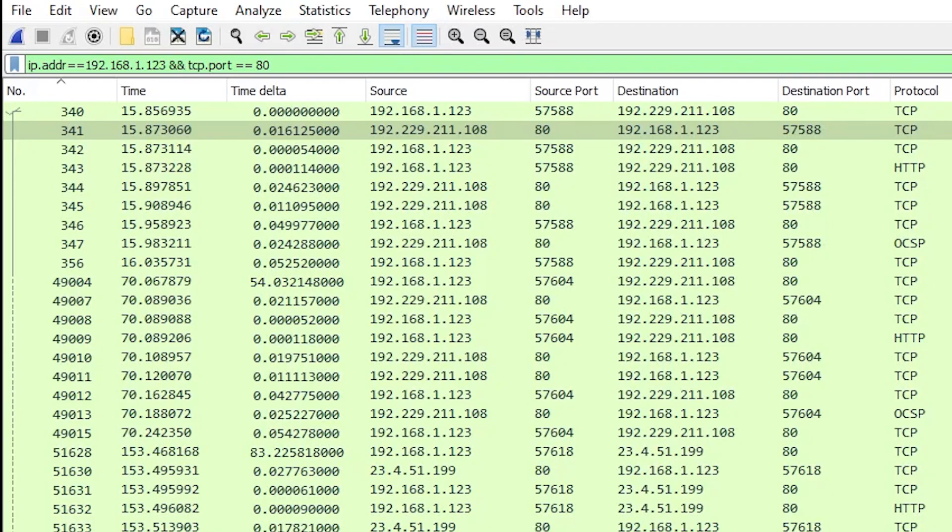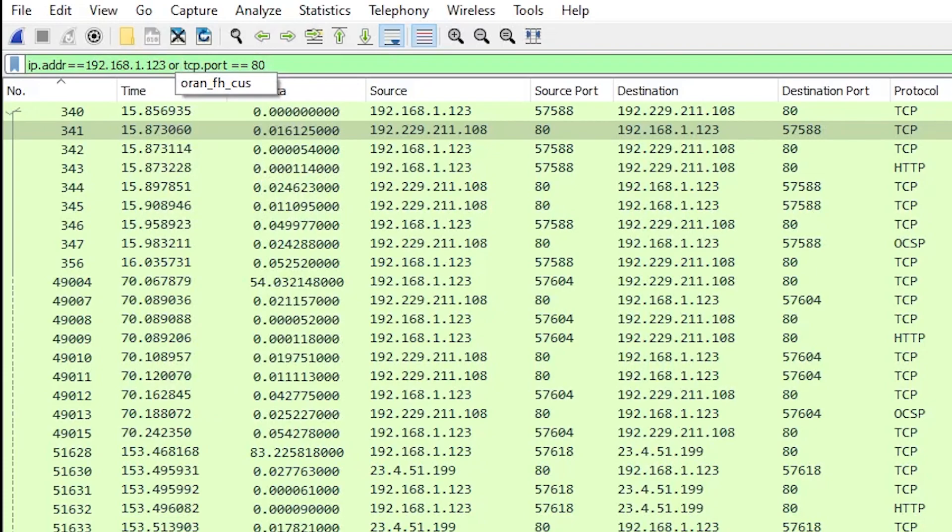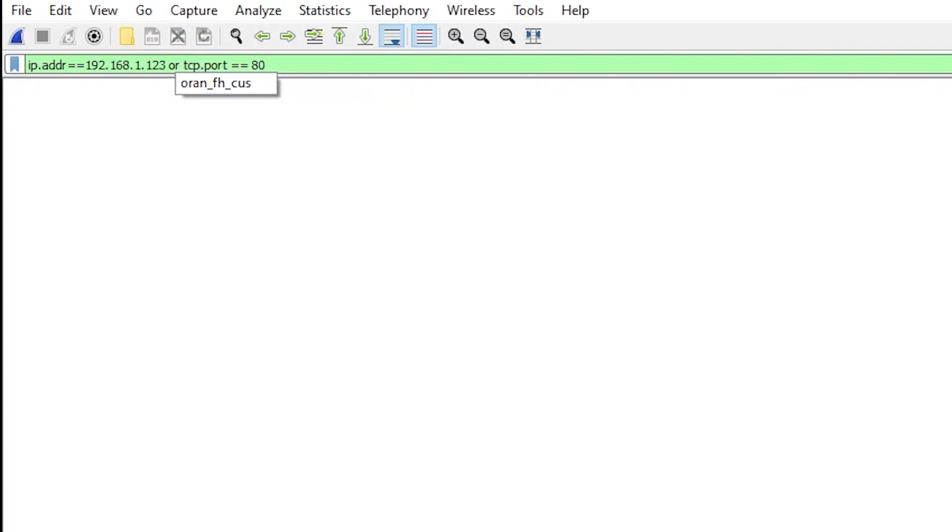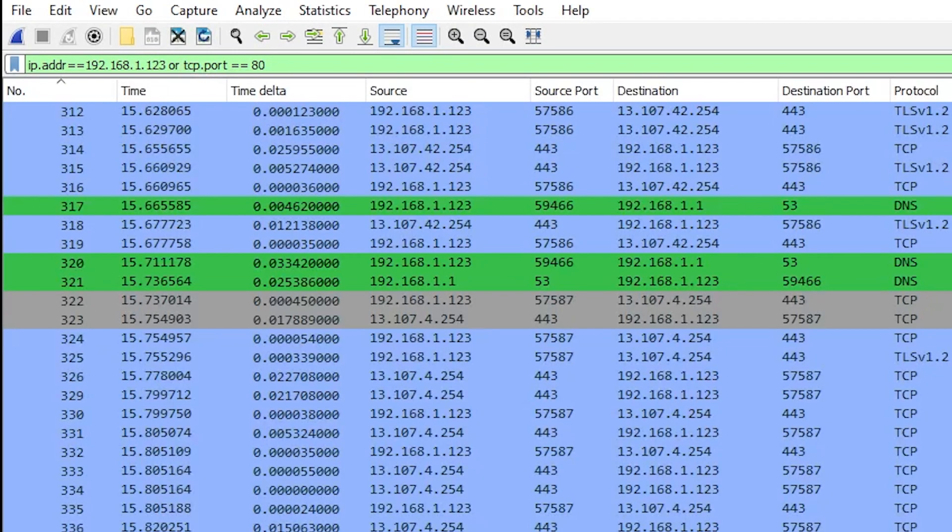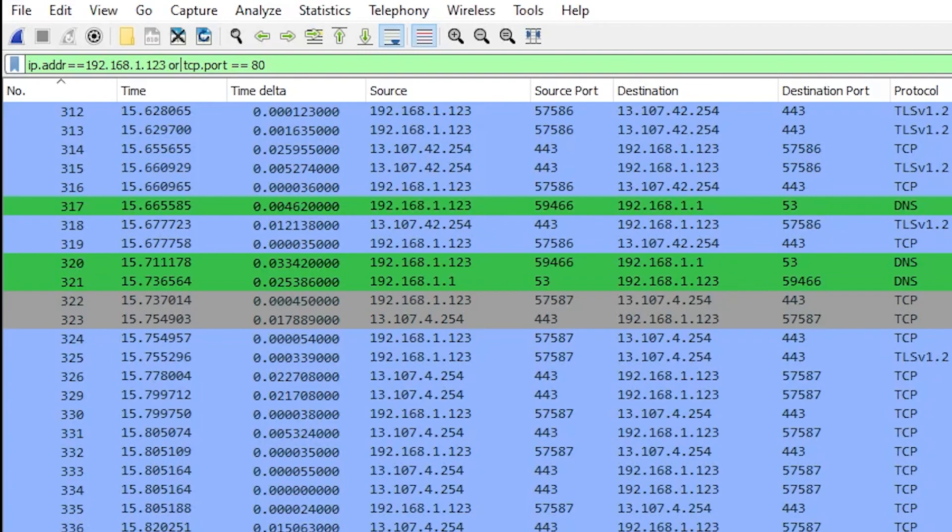In this case, let's say we don't want 192.168.1.123 and TCP port of 80. Let's say we want 192.168.1.123 or TCP port equals 80. So now we see everything here that is either TCP source port of 80 or it has the IP address of 192.168.1.123 in it.